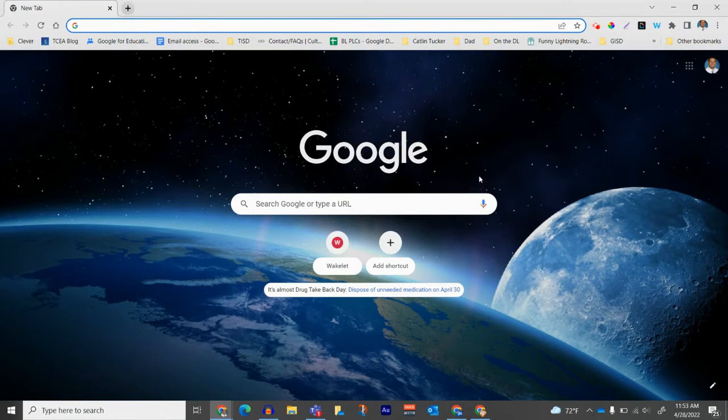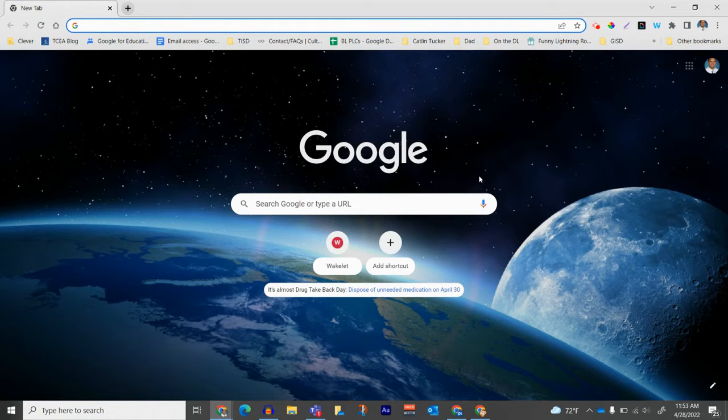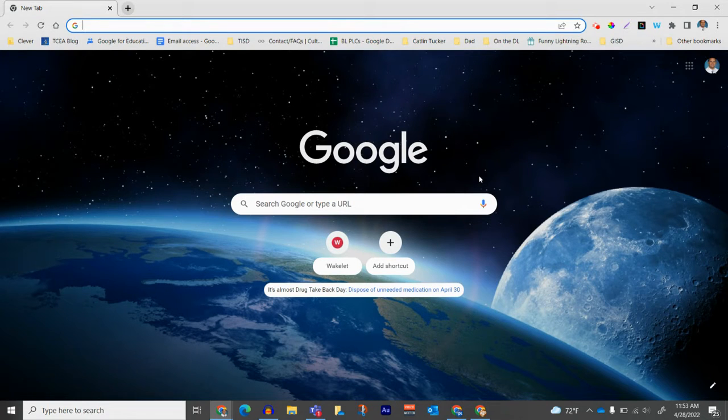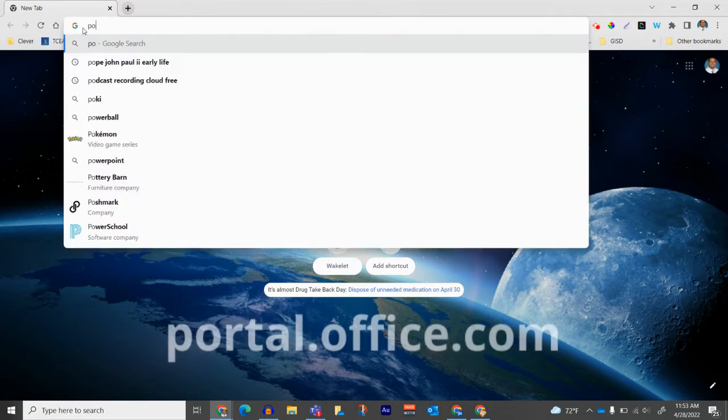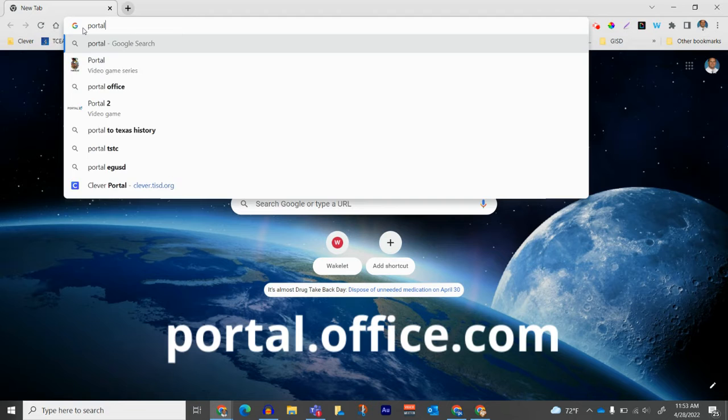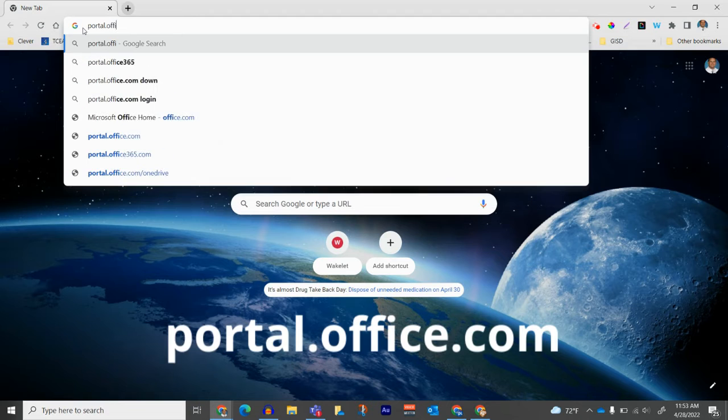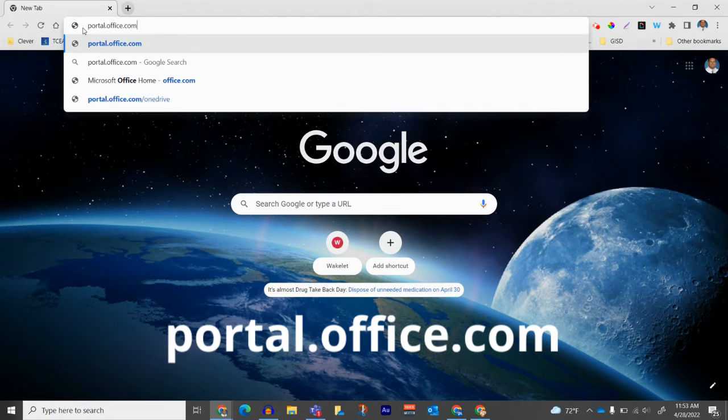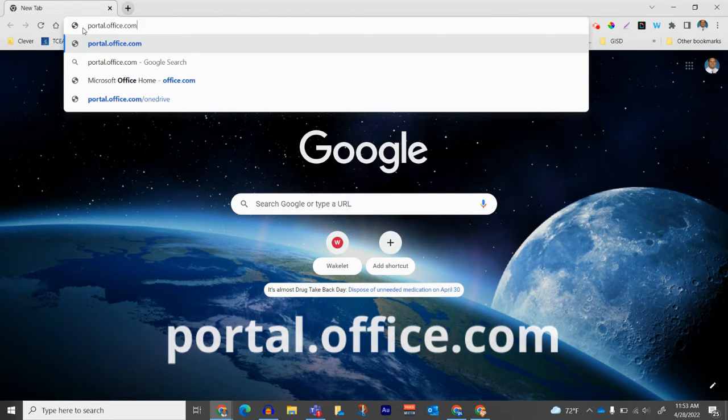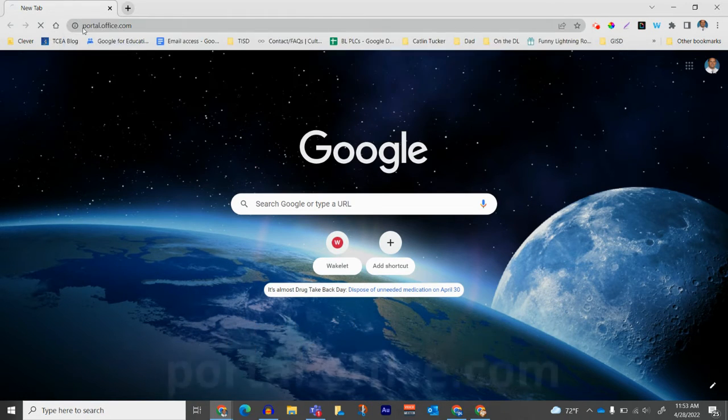I'm going to walk you through how to get to Microsoft 365 and the online suite of Microsoft products. In your address bar or Omnibar, you will go to portal.office.com.